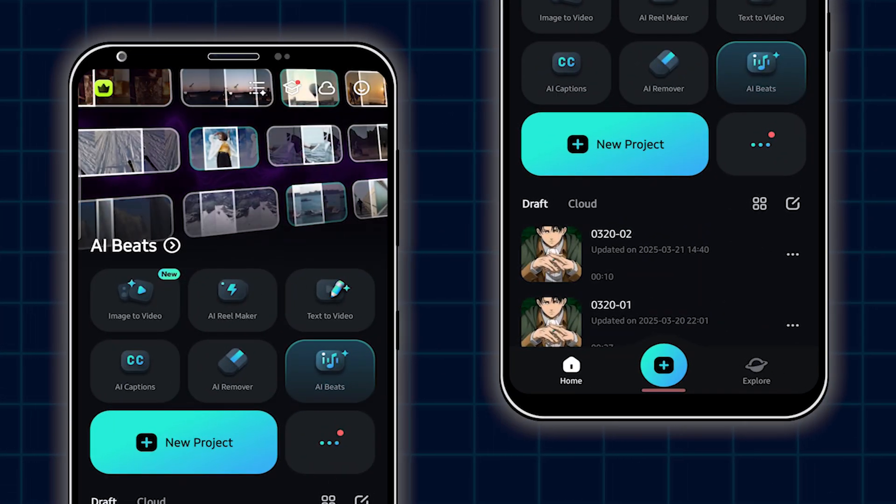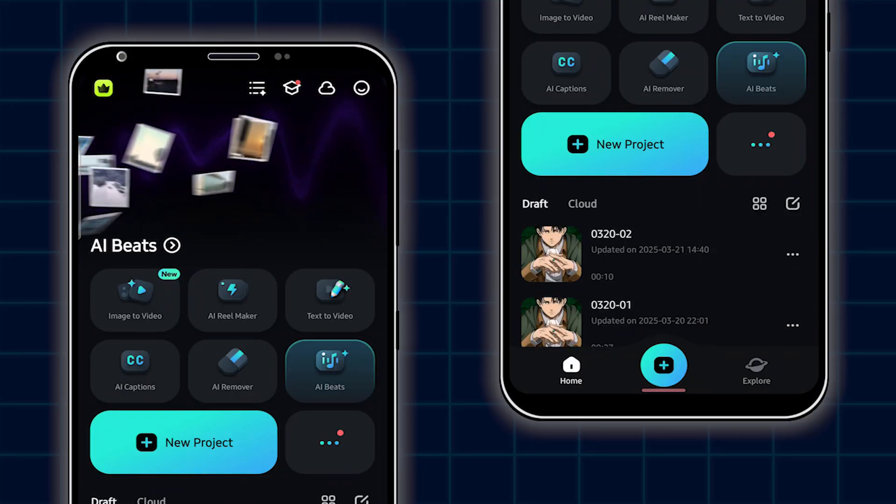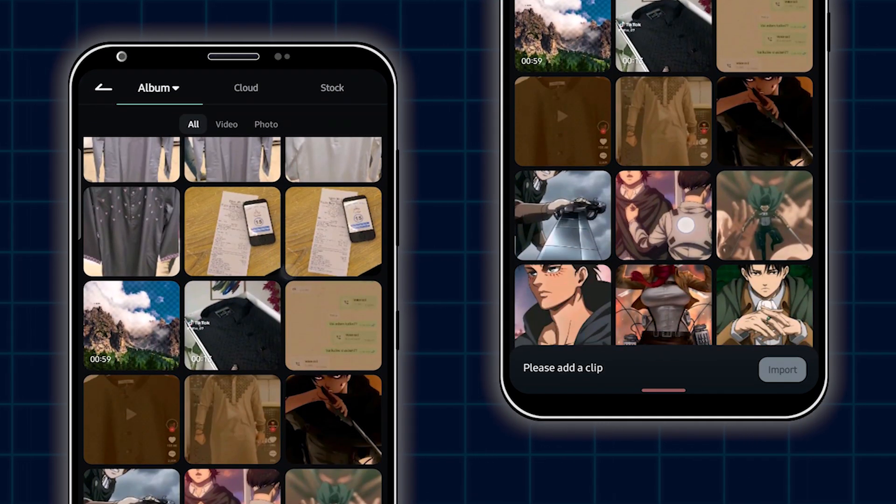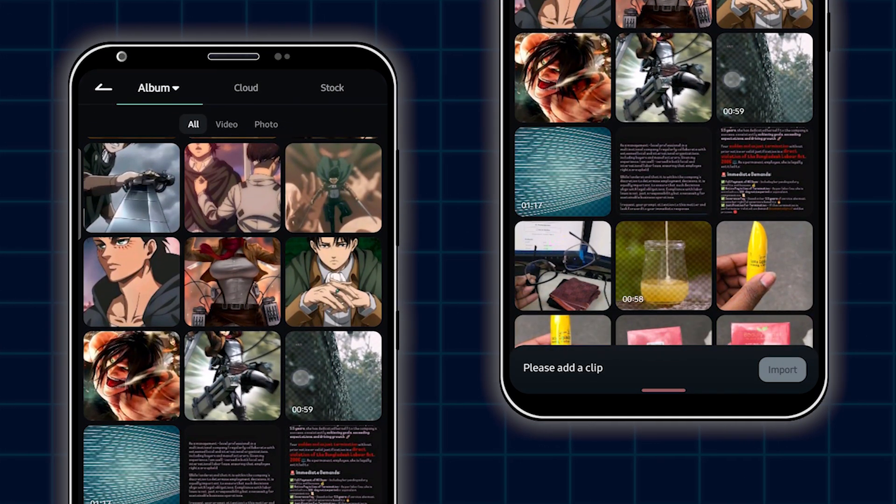So, first of all, open your Filmora Mobile, then simply click on New Project. Then add your image.